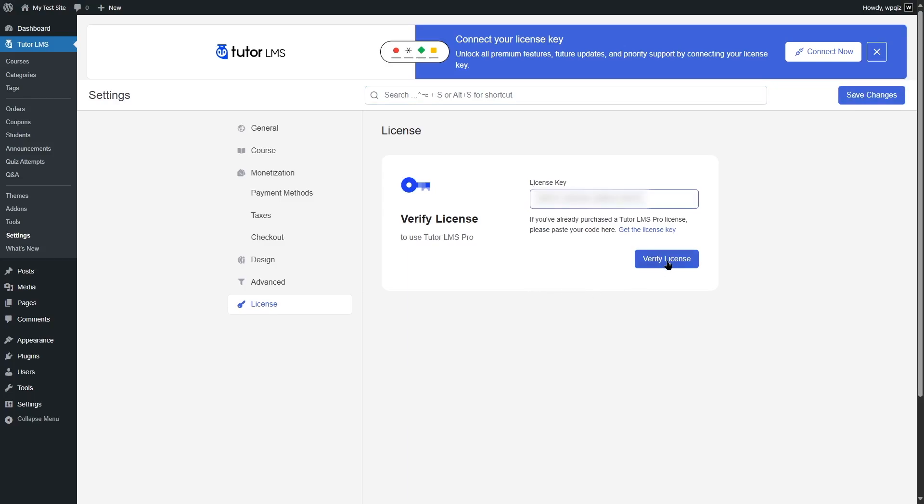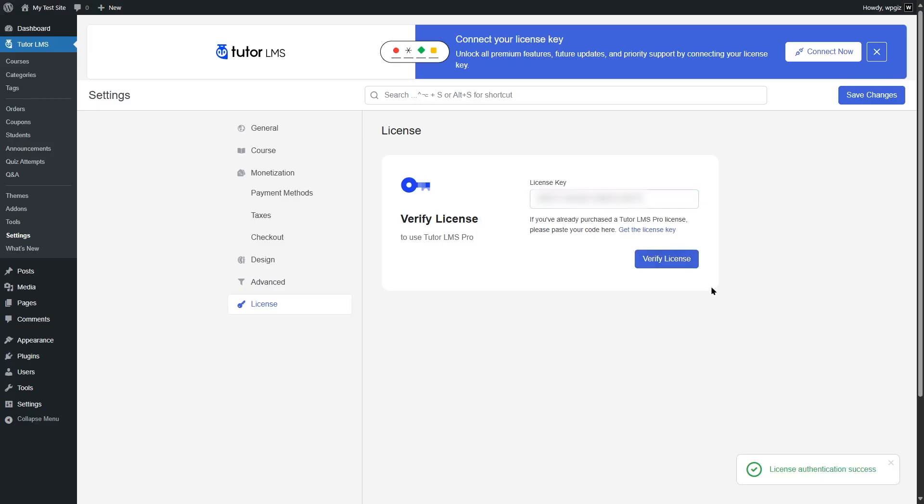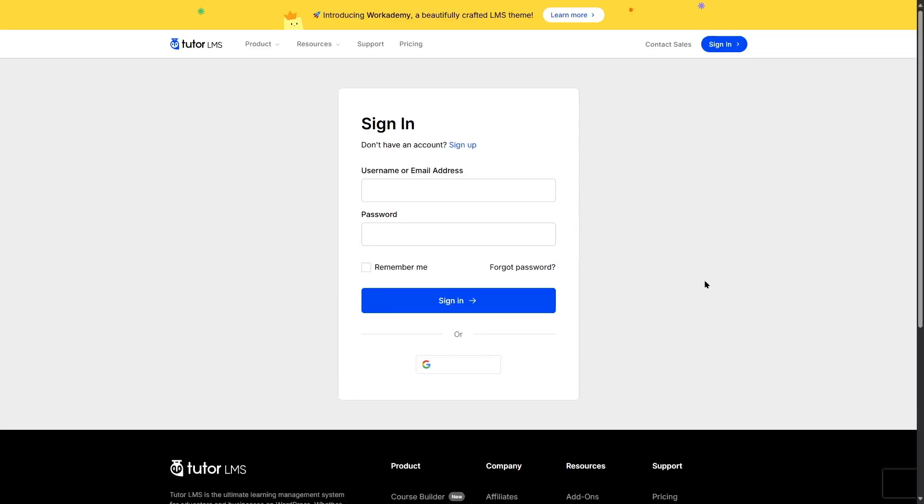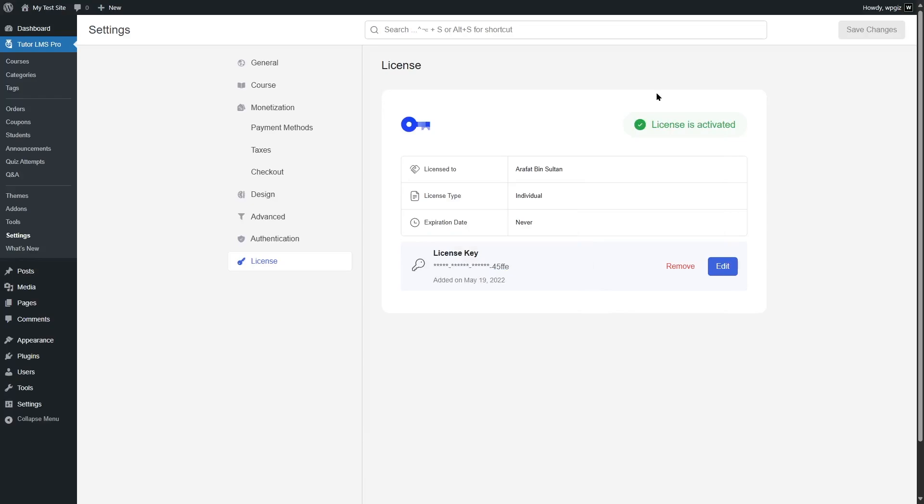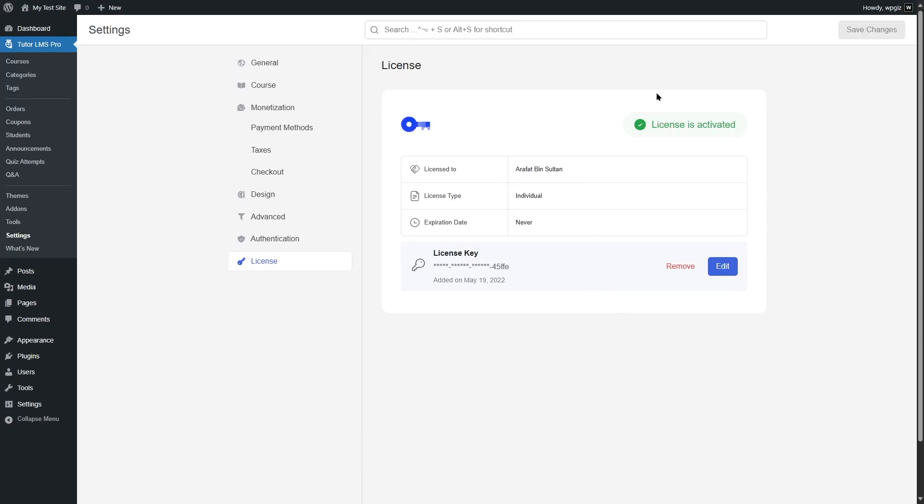We are going to click on verify license button. This is going to start the verification and then take you to this page. This is the TutorLMS website. If you're not already signed in, you have to sign in using your username and password. After that, you have to verify your license key from your TutorLMS account. We're going to skip ahead and verify our license key. Our license is activated. That is how you can add in your license key and activate your TutorLMS Pro.